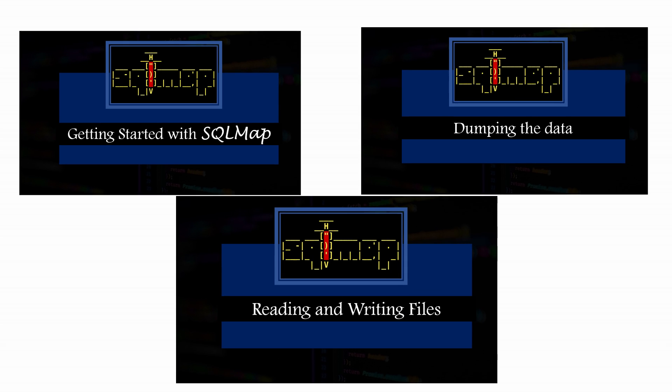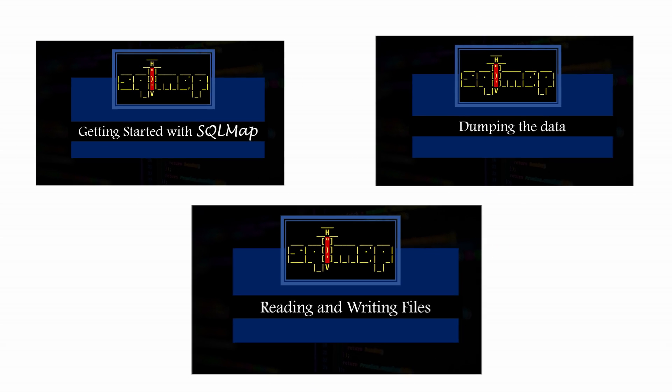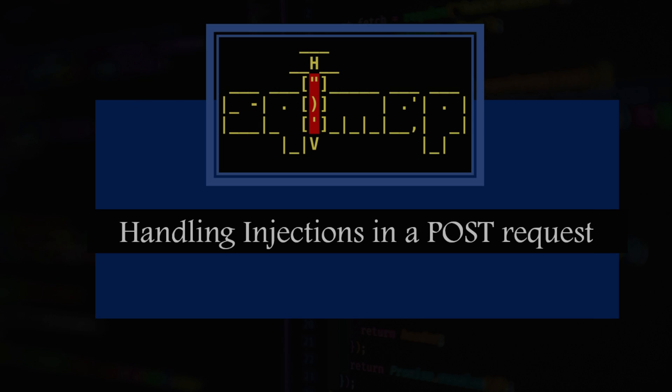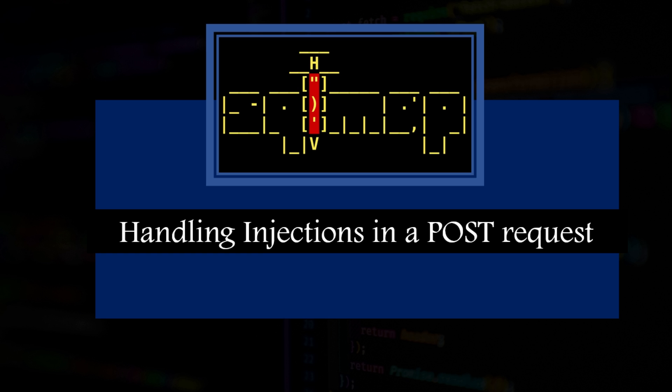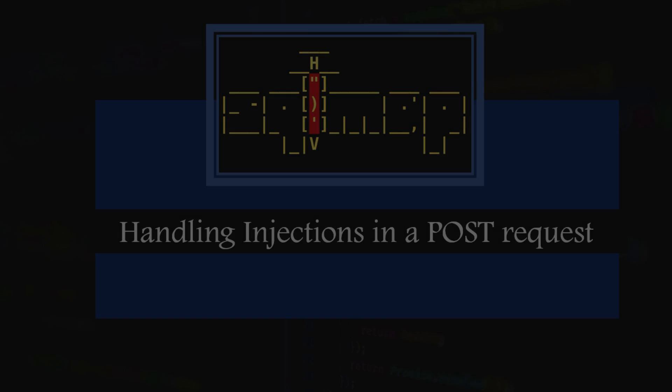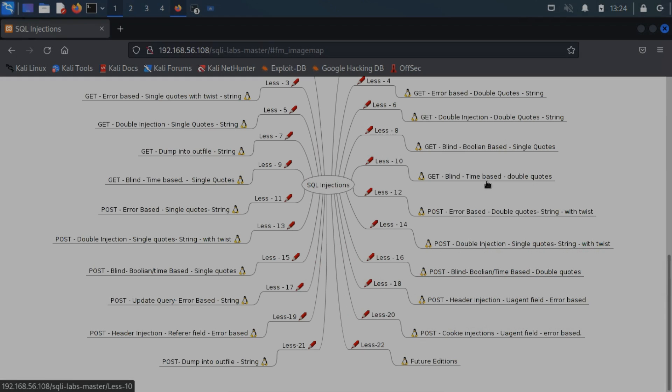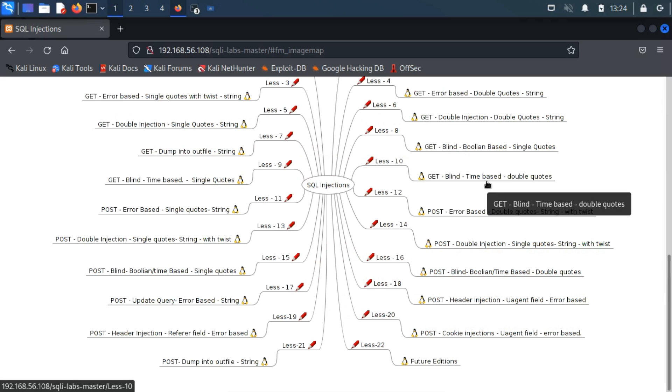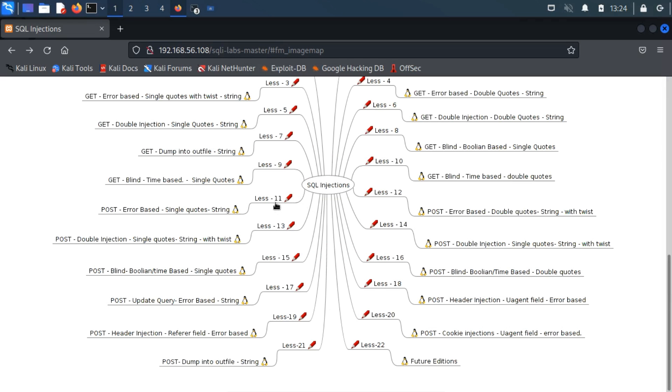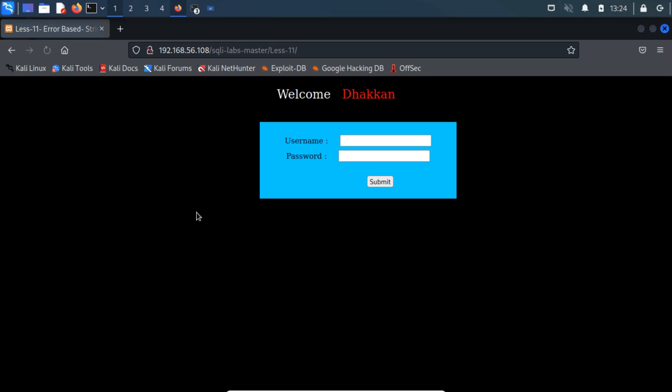Hello everyone, welcome back to a new video. In this video, we are going to handle injections in a POST request. Let us now look at an injection in a POST parameter and exploit it with SQLMap.